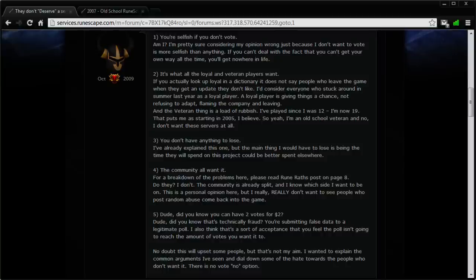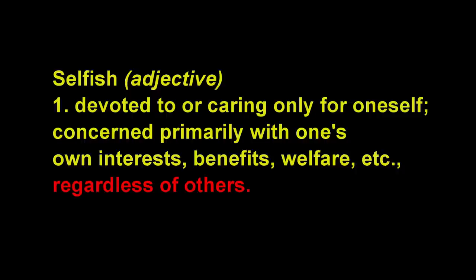This argument is just not valid, I'm afraid, mainly because it's hypocritical. Here's a dictionary definition of the word selfish. Selfish: devoted to or caring only for oneself, concerned primarily with one's own interests, benefits, welfare, etc., regardless of others.